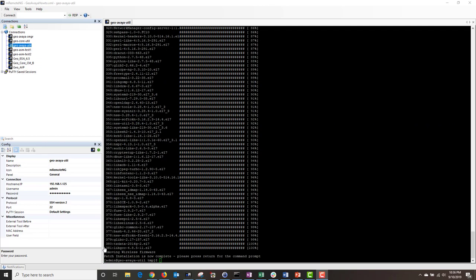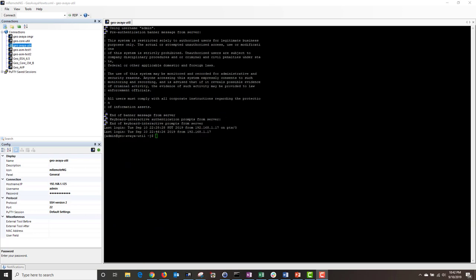The patch was successfully installed and it took about 10 minutes to complete. Now I'm going to reboot the utility server by using the VMware console. The utility server has finished rebooting and I am now logged in.